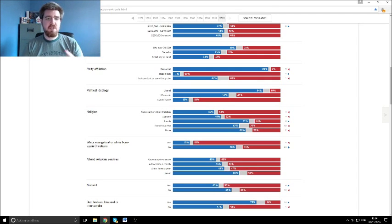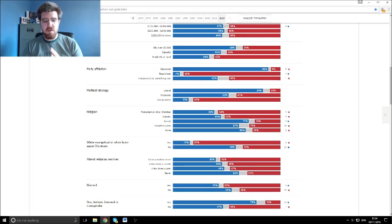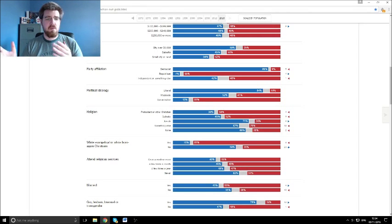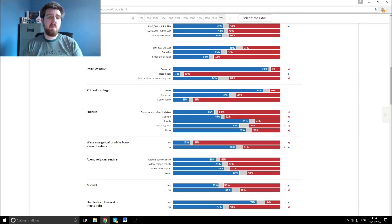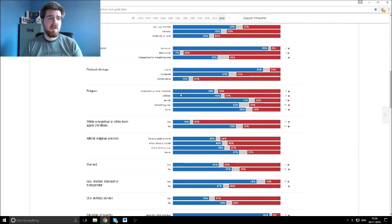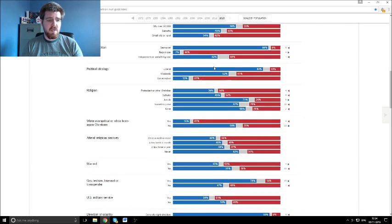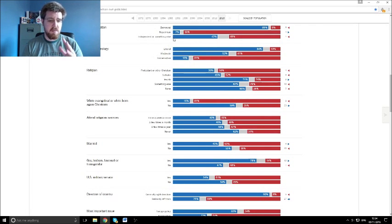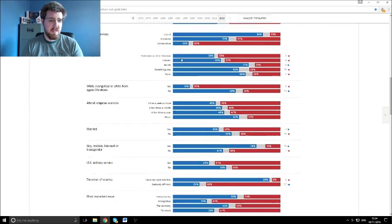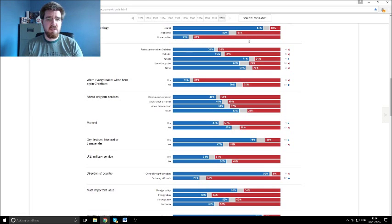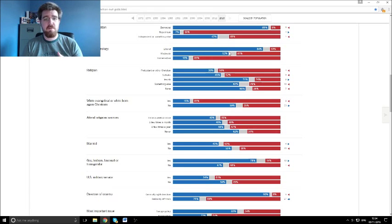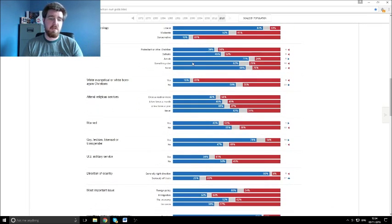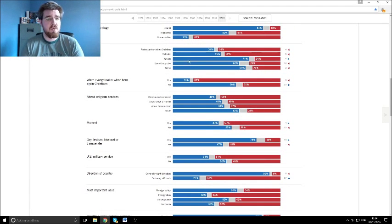Party affiliations, what a surprise. Independents are very in the middle, with a few more voting for Trump than Hillary, probably because anti-establishment candidate to a degree, but then the rest is all along party lines.